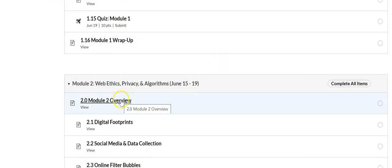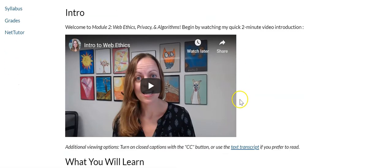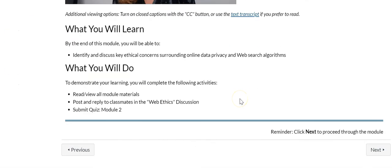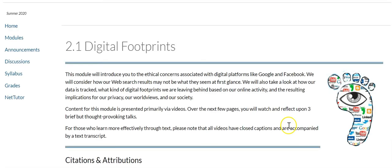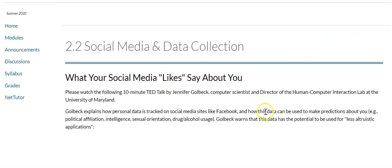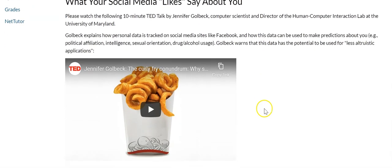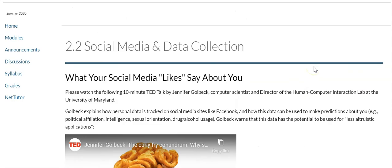I would click on the very first page of the module and read and watch, and then just keep clicking next all the way through. And in module two, it's particularly important because you want to get to those videos that we have in the module because you're going to use these in the discussion for module two.